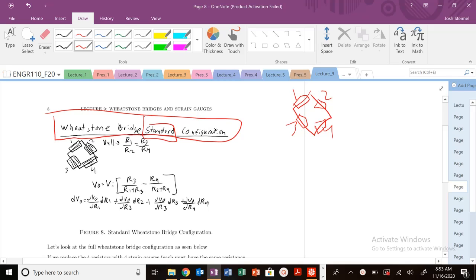If we have one strain gauge, it's a quarter bridge. If we have four, which is right here, it's a full standard configuration. The key thing is arms 1, 2, 3, 4 — that's how we denote the standard configuration.